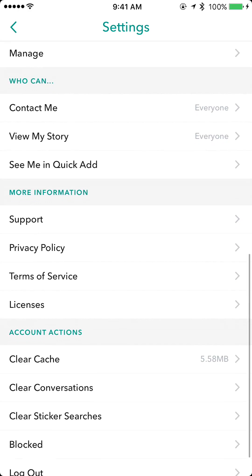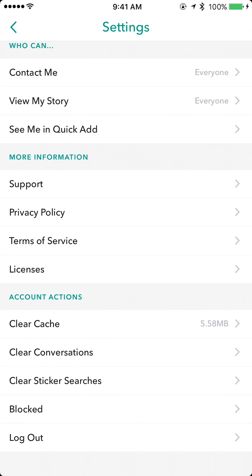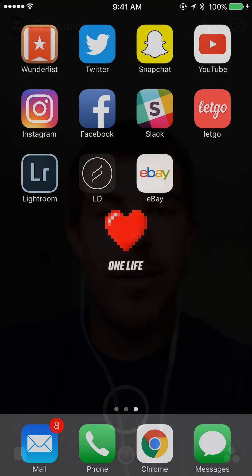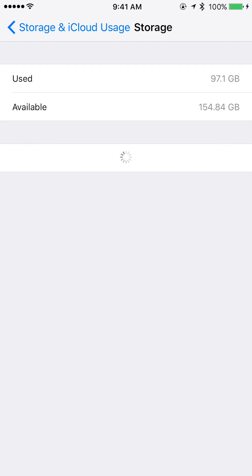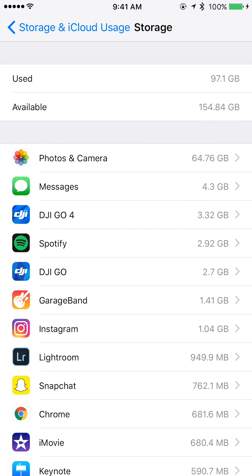Snapchat will reopen and then I'm going to go back to storage. We can see now that it has 5.58 megabytes, which is very small. Going back to storage usage, you can see Snapchat moved further down to 762 megabytes, which is about half of what it was before — so that's pretty good.